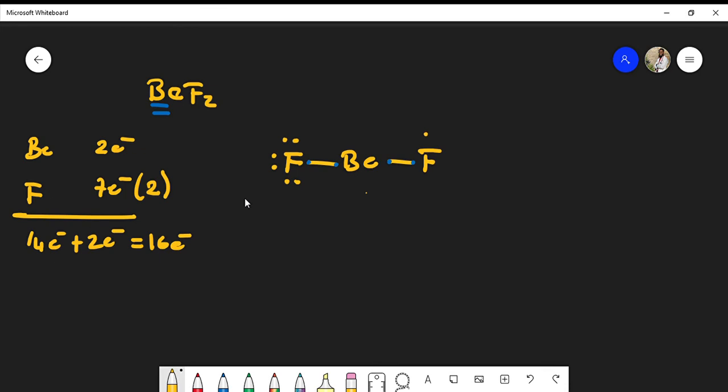I can also do the same thing on the right side. Let's count up the total number of electrons that we've used. The total number of electrons that we've used in the formula must be equal to 16.